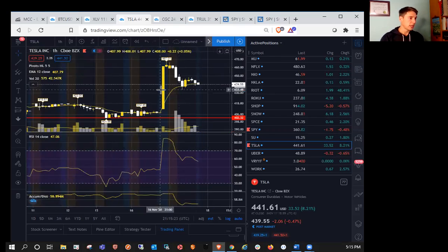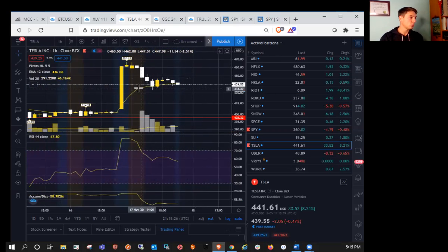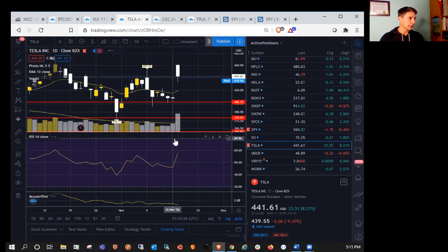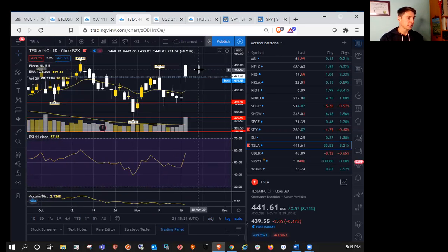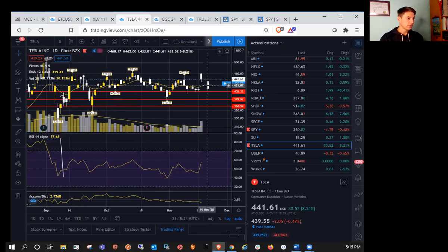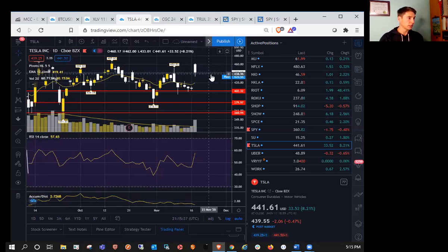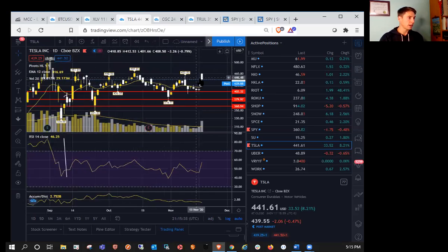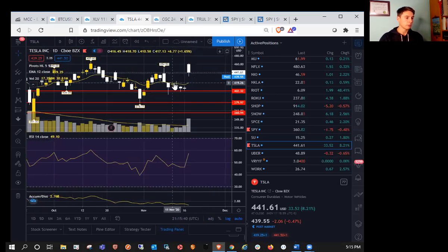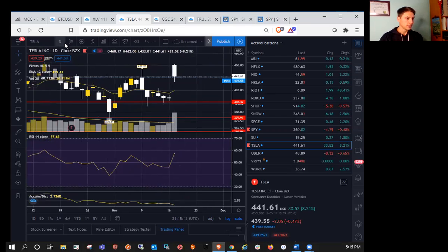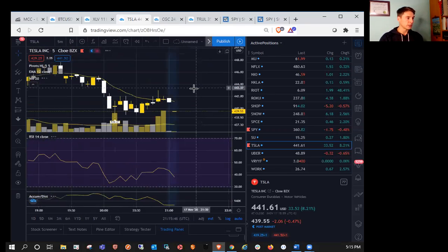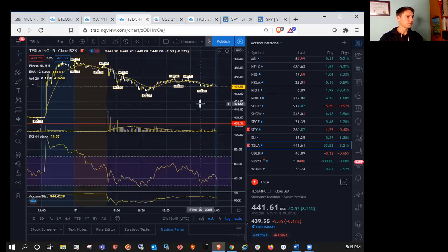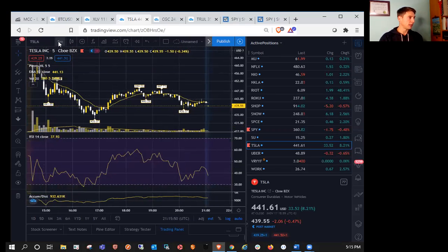So we do have EMA 12 support acting as a base of support there as well on the hourly. So be watching that level. And we did close fairly significantly red on the day. Bulls have a little bit of a lower wick there, but wouldn't be surprised if we see a little bit more profit taking based on the candle and pullback that we had. A little bit of a sell the news there potentially, so just keep an eye out for that.